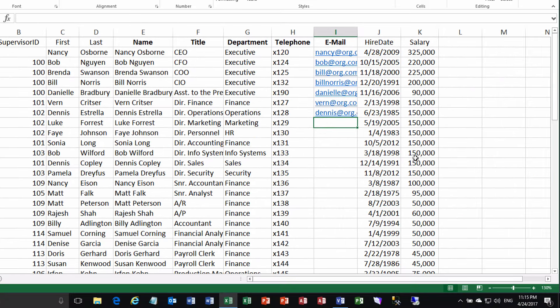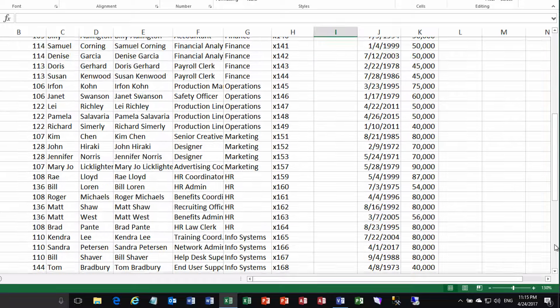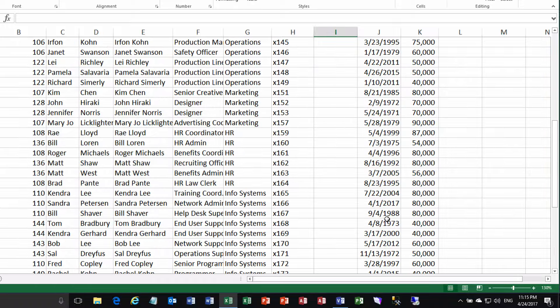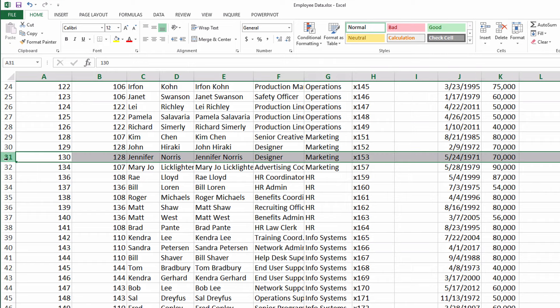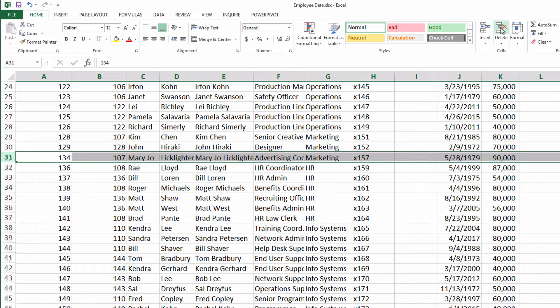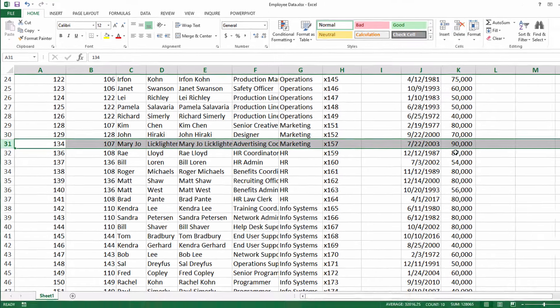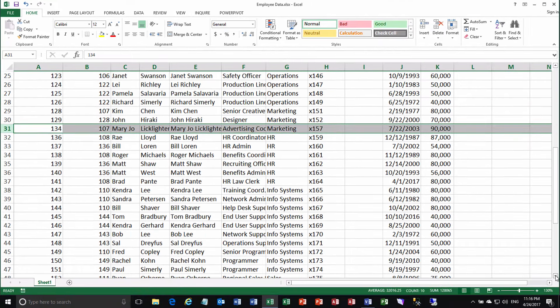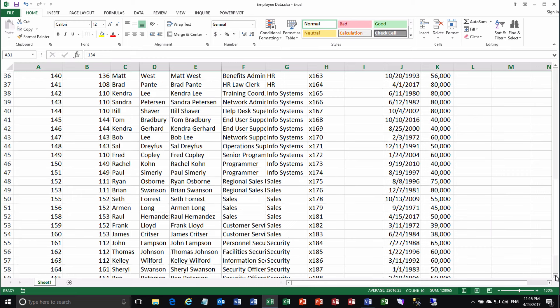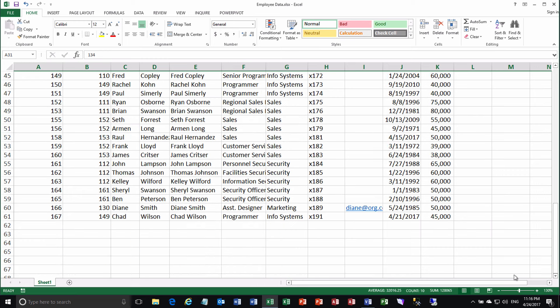Let's also say that maybe we delete a record. We delete a row. Maybe we've gotten rid of one of our designers. Poor designers. So we select that row of data. Jennifer Norris. And we're going to delete that row. Okay. There. Now we could also add a new row. But I'm going to hold off on talking about that for a second. Because that's a little bit more of a challenge. I'll go ahead and save the changes. And then we'll switch back into Visio.